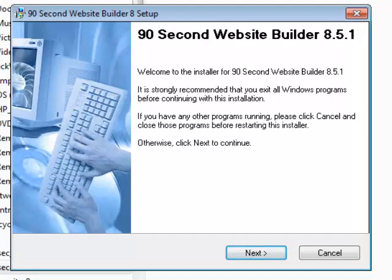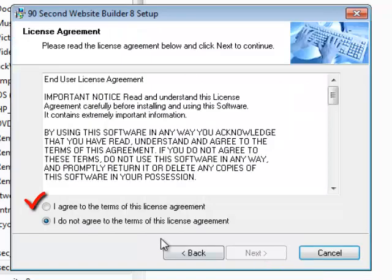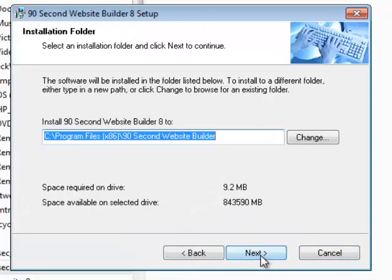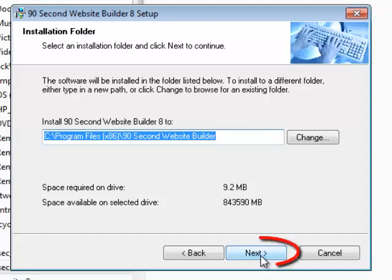During the installation, all you really need to do is click the next button. The first thing you'll do is agree to the terms and then again click next. The program is going to show you where it will be installing the software, but all you need to do is click next.